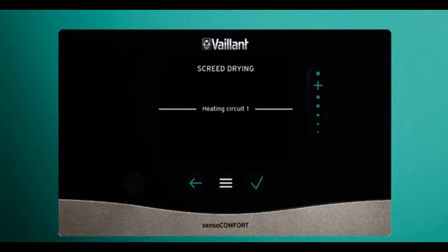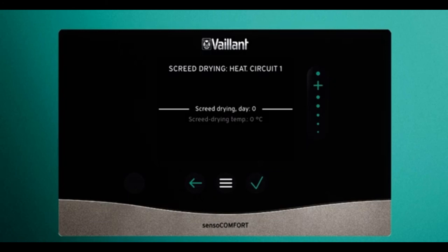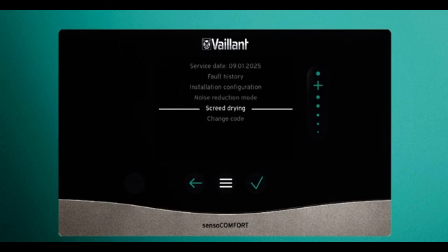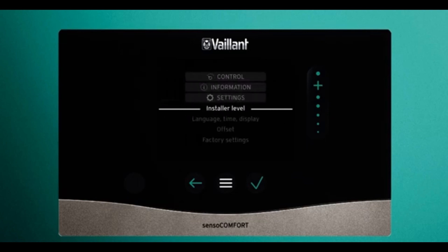Back in screed drying, under heating circuit one, you can select the day and the temperature at which you want to start it. And that covers it.